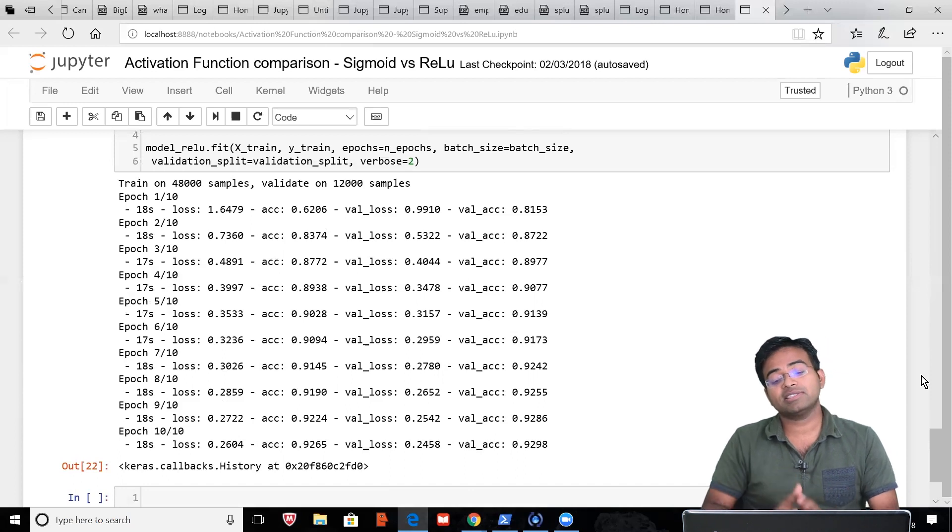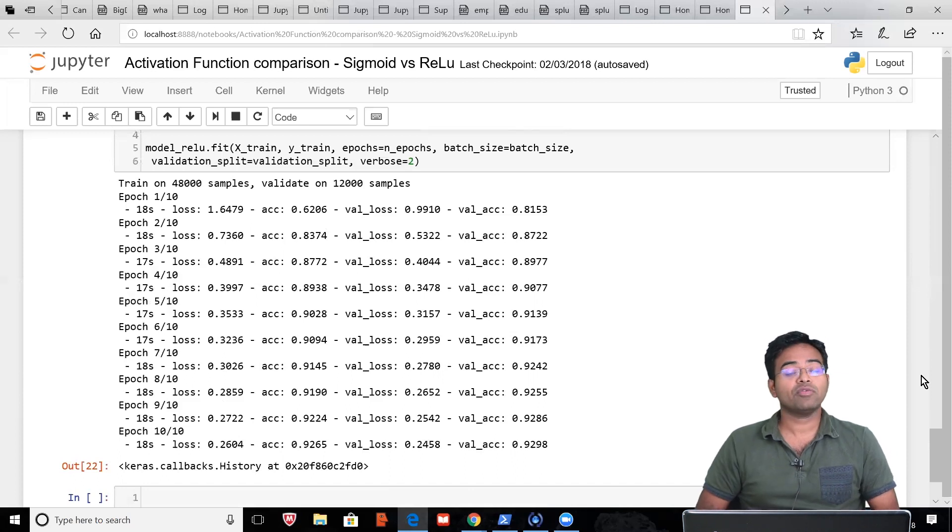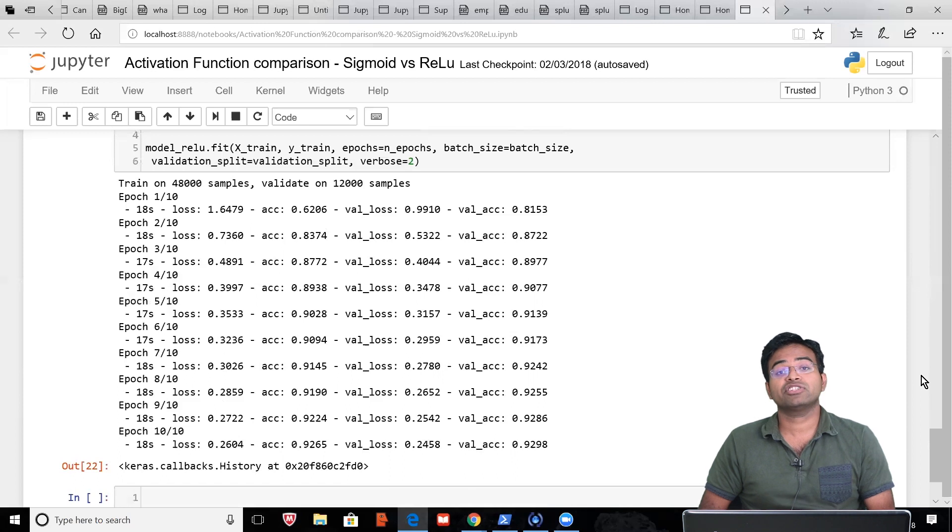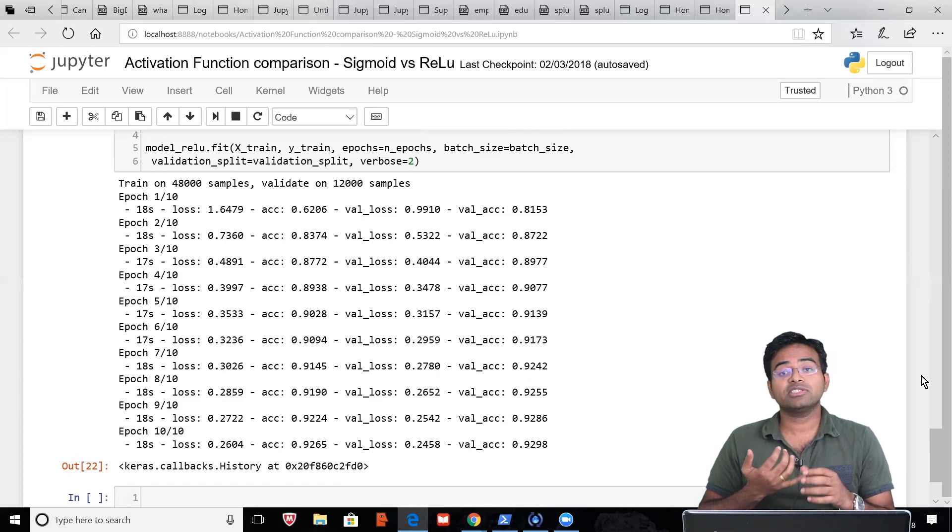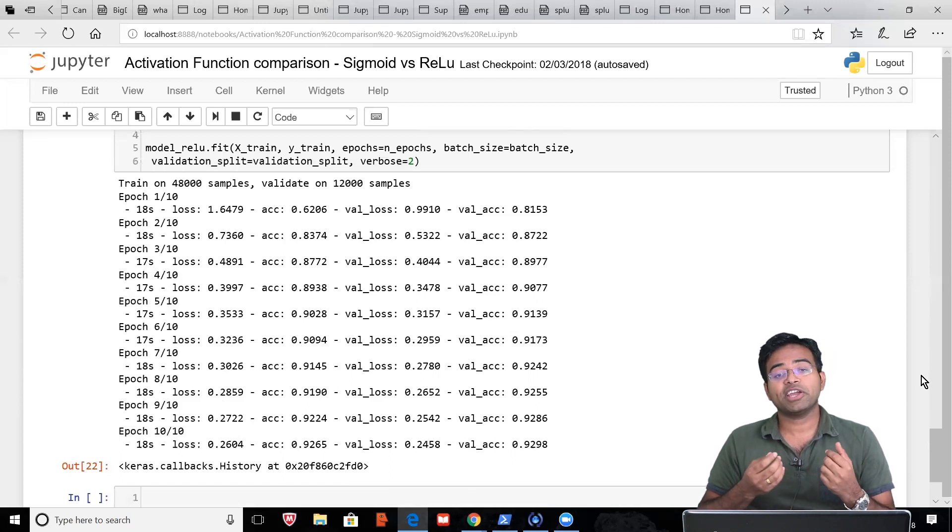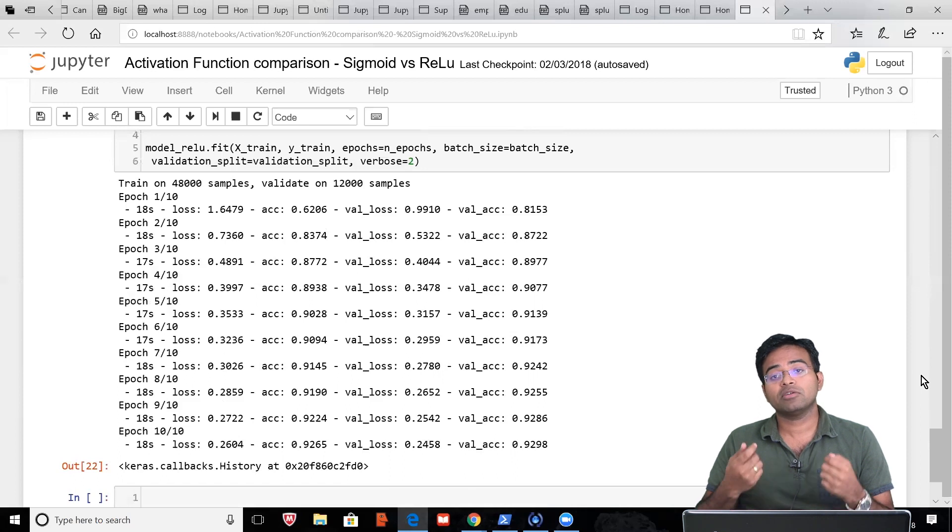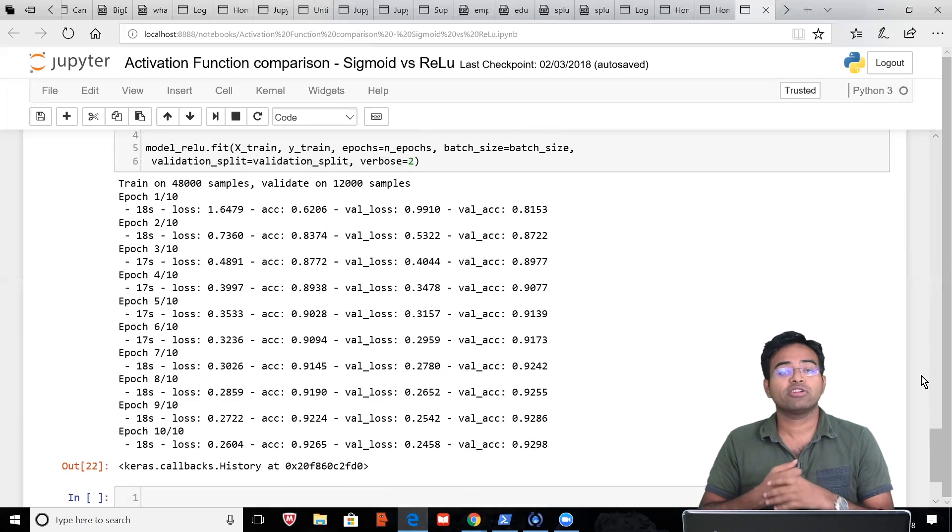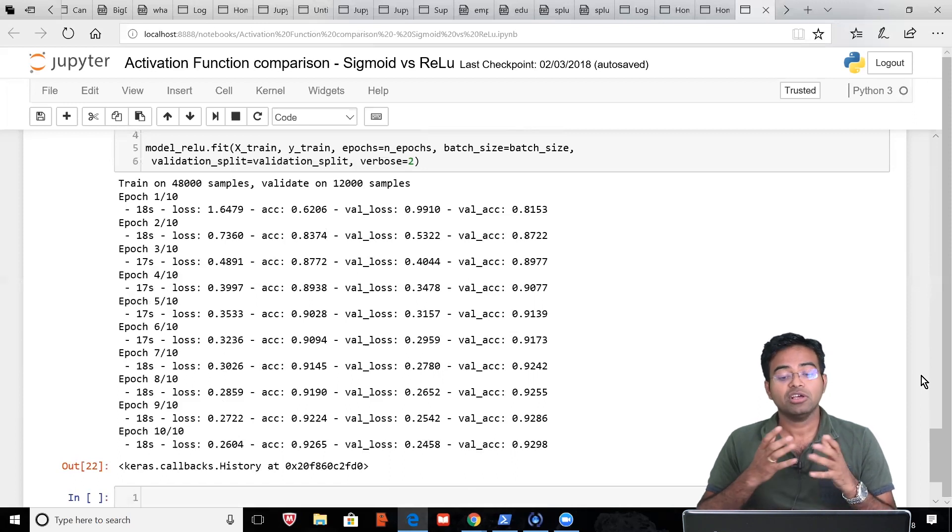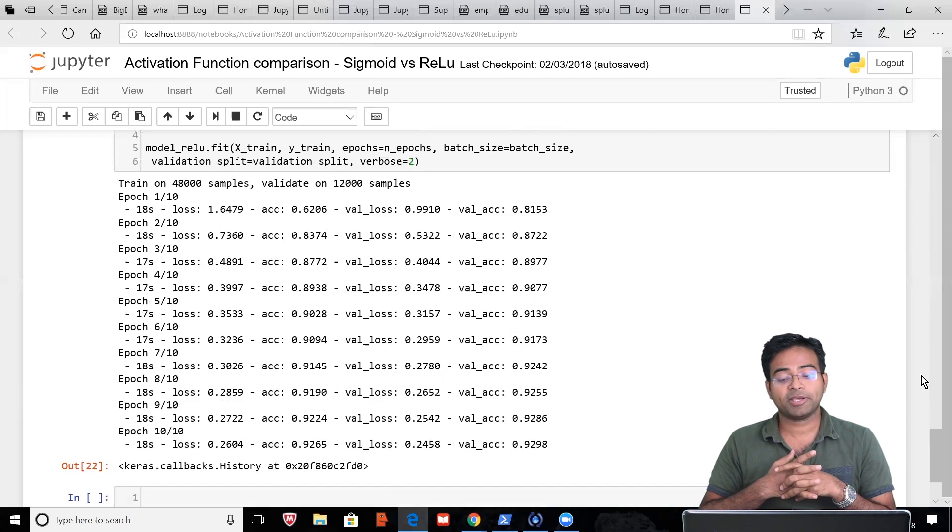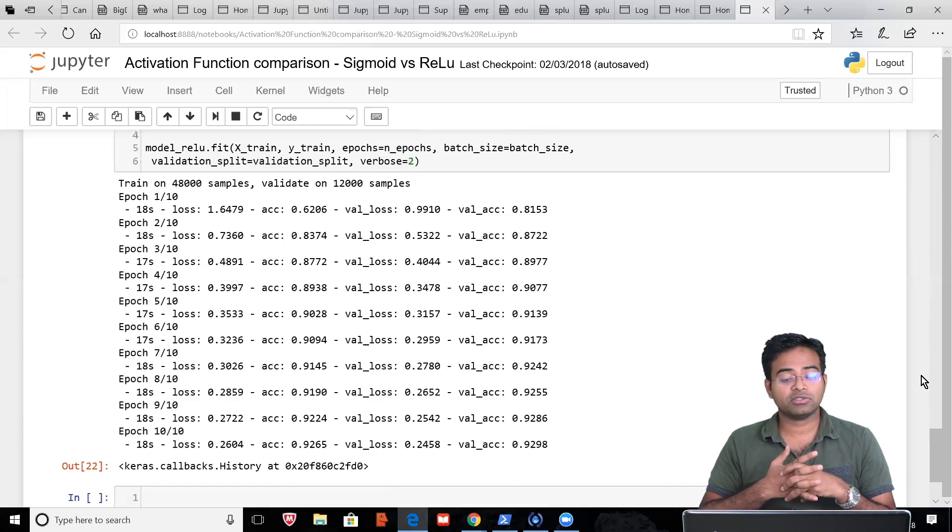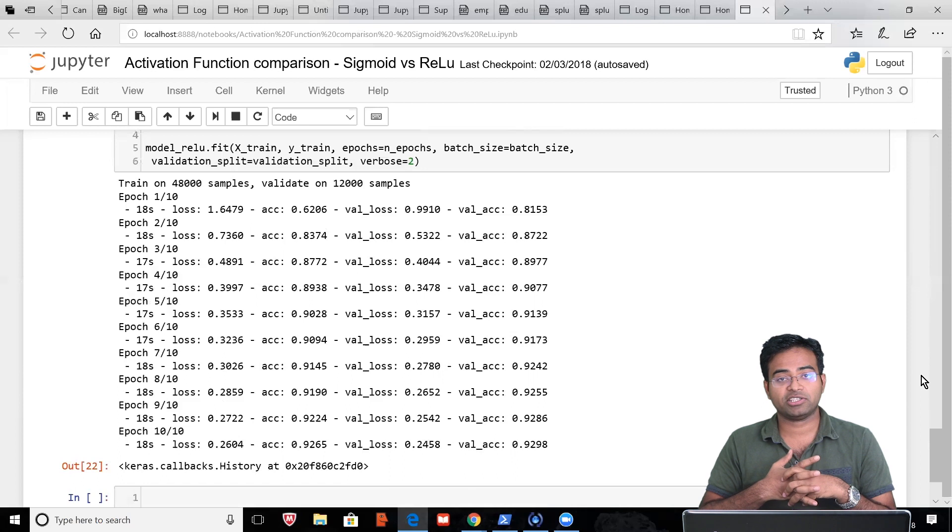So I think this gives us an understanding of what is activation function and why does it matter. First, activation function helps in convergence. Convergence helps us getting to solve problems using neural networks. Definitely ReLU was an amazing find. Thank you, that's all for this session. We'll catch up in the next one. Thank you.